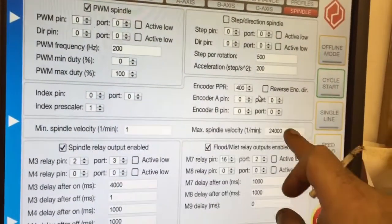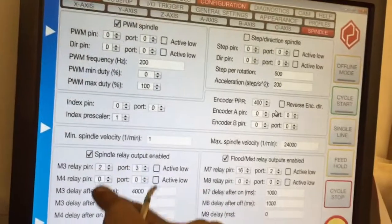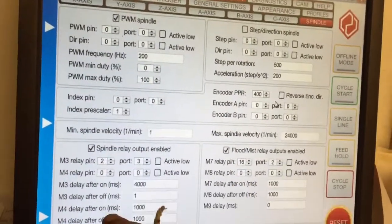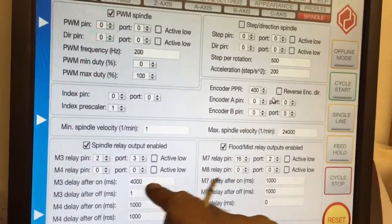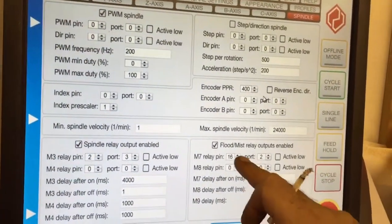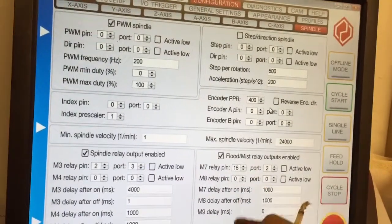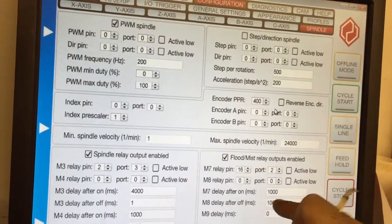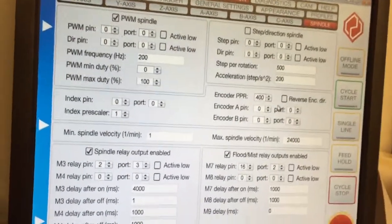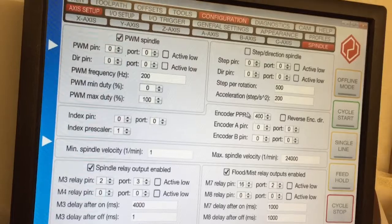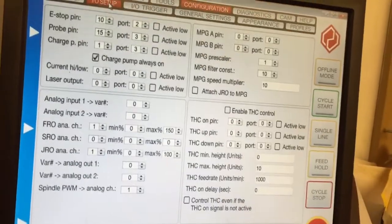Output relays, how much you wanted to delay. If you want flood and mist coming on, you can use that here with all the delays, etc. That's really easy.